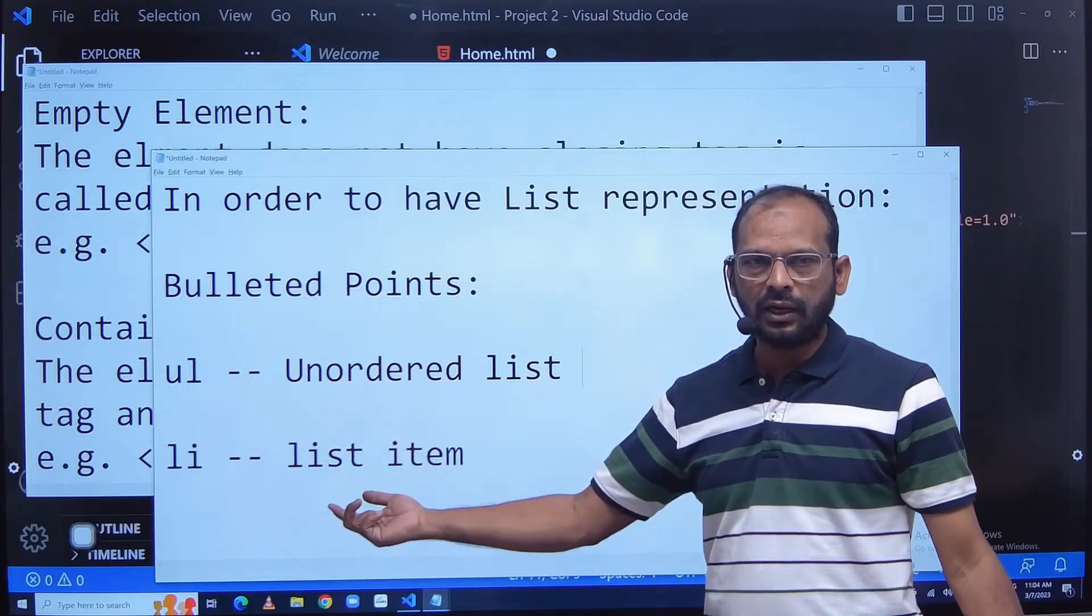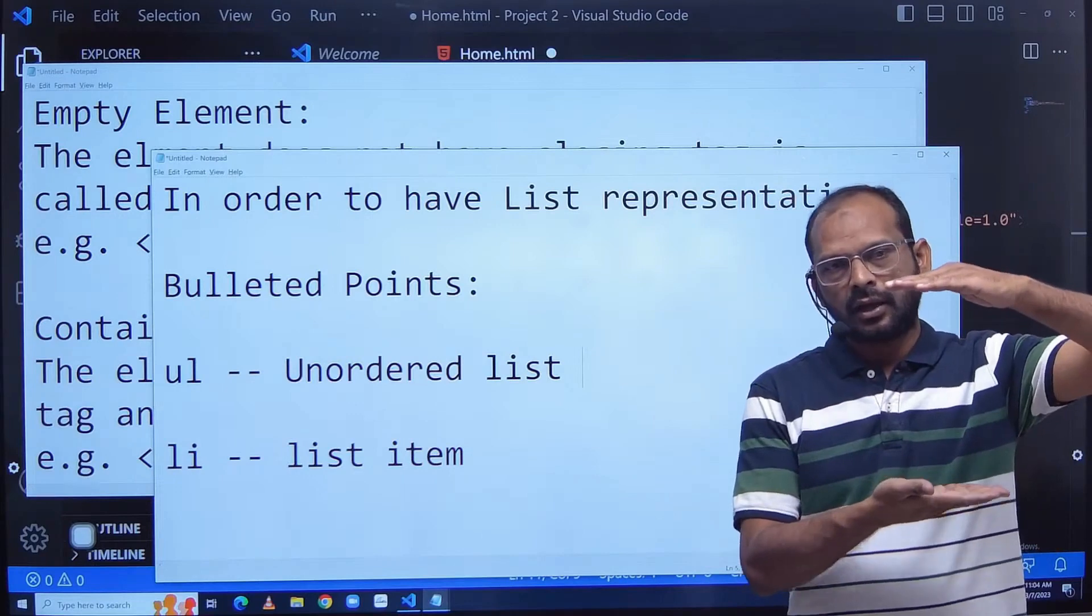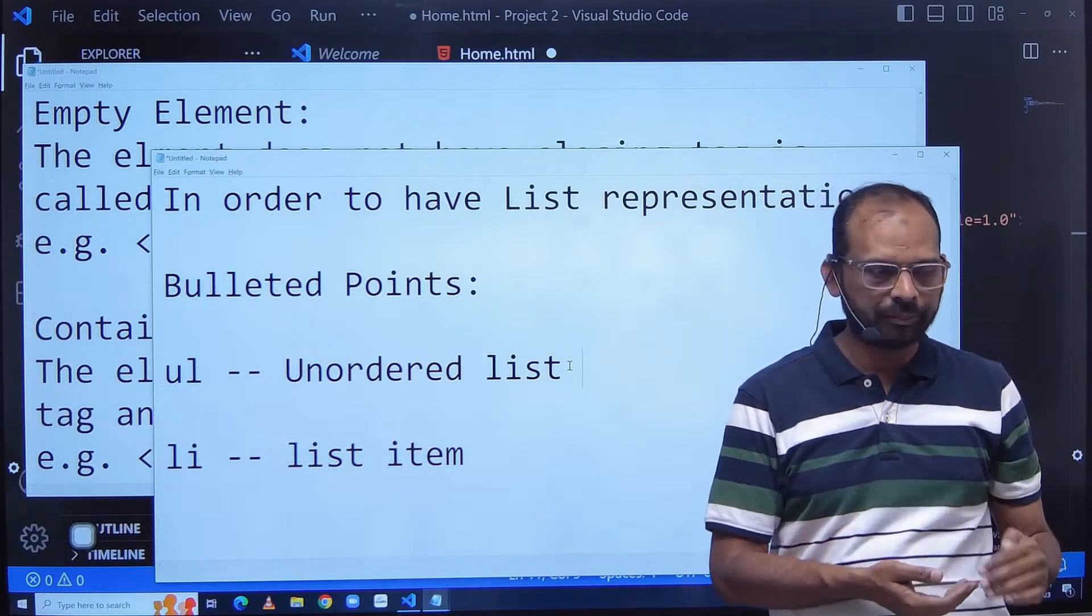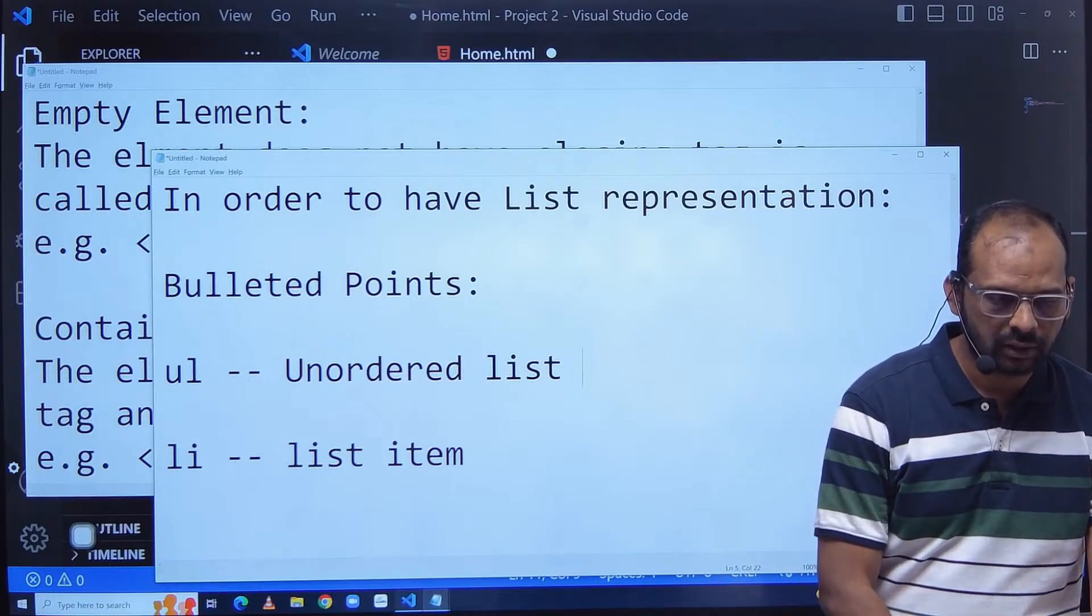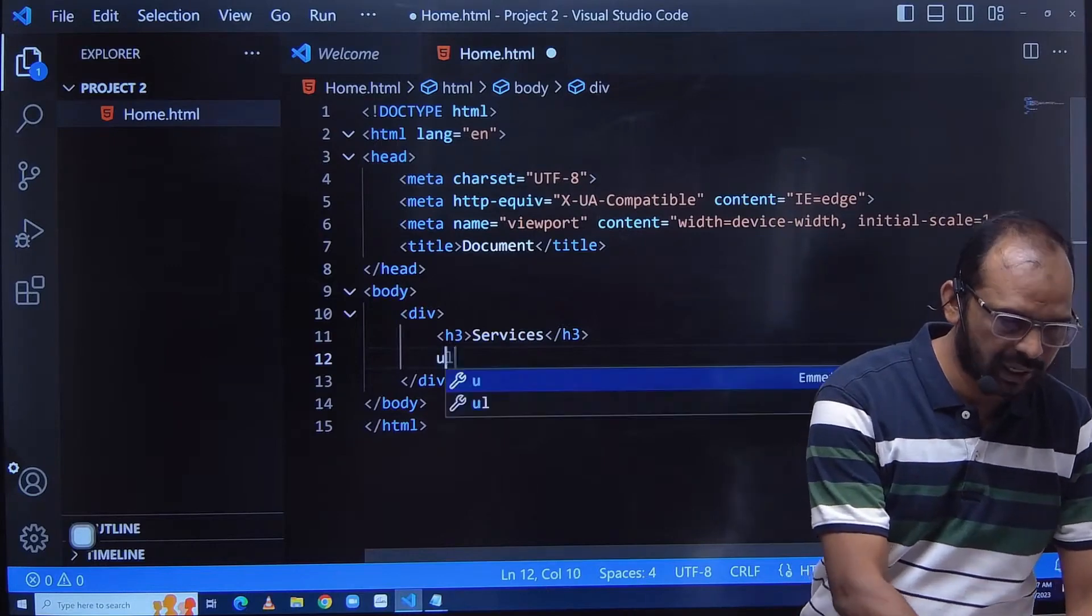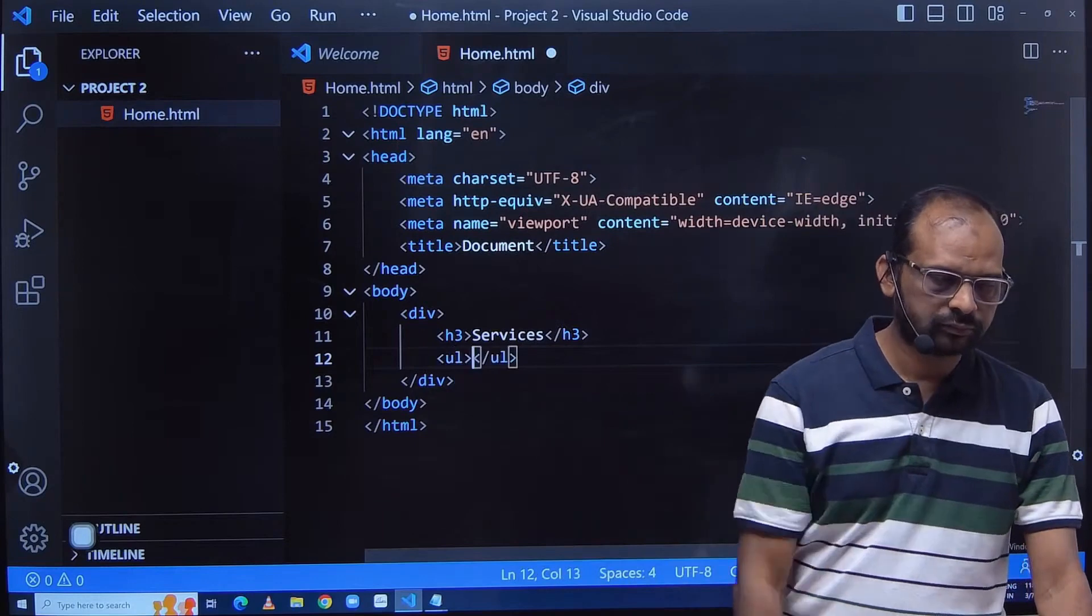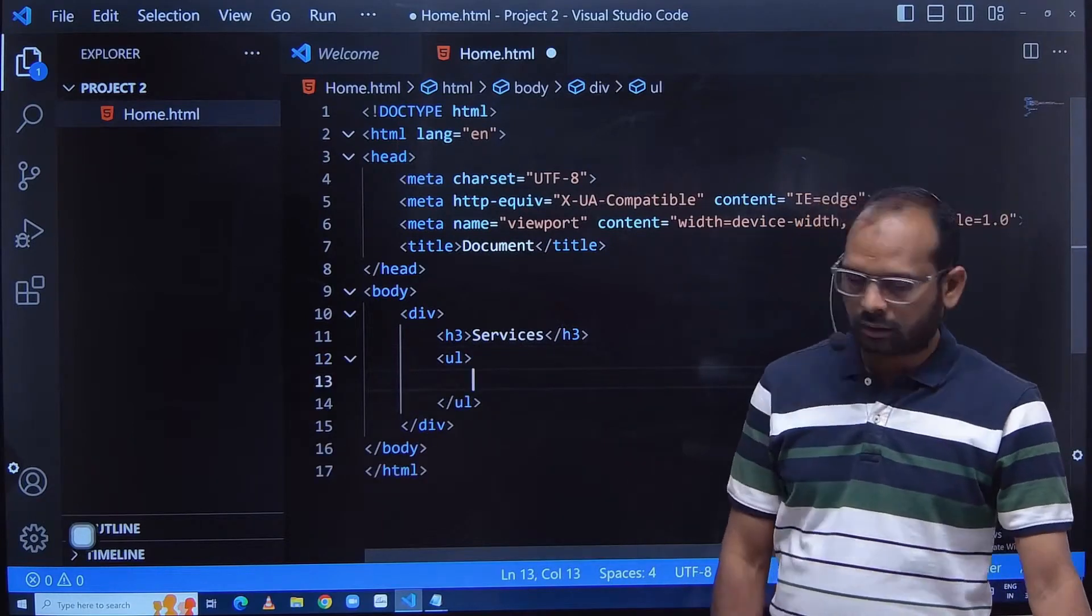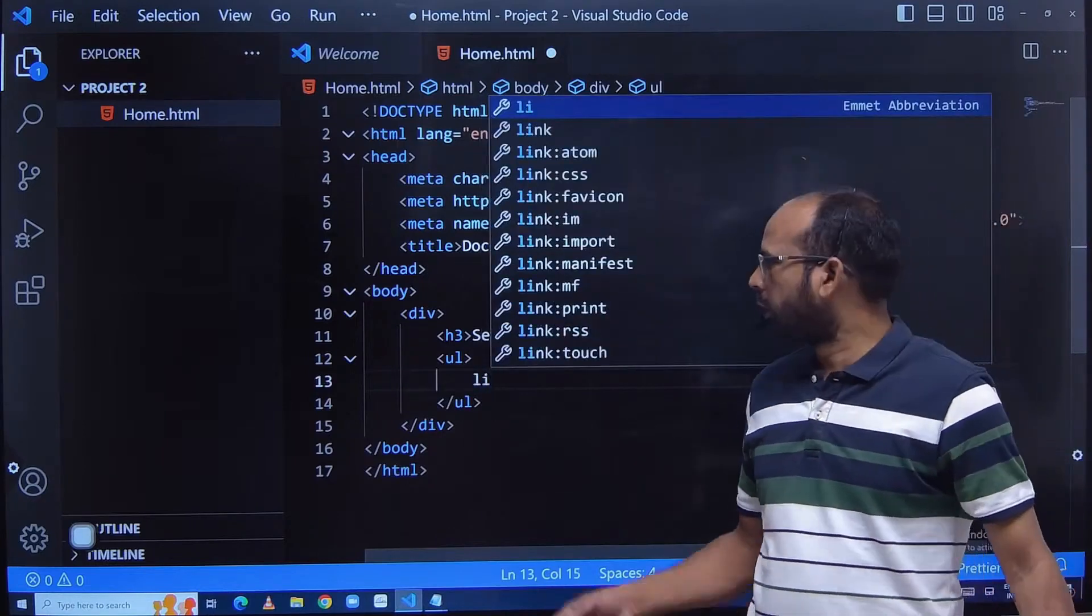Unordered list and list item - unordered list is a parent upper tag within which we have the list items. So how would be the structure of this? Just write ul here. Ul stands for unordered list, so this is my unordered list followed by li.